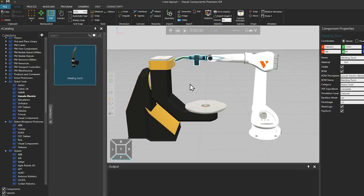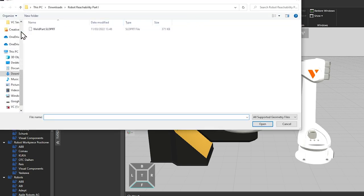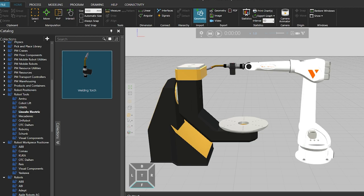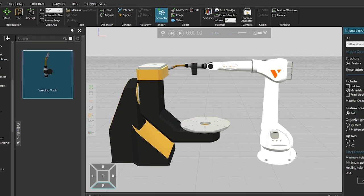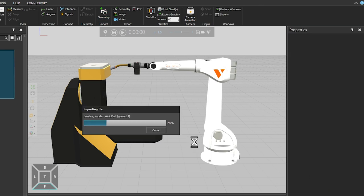Then when you have the CAD file on your PC, from the Home tab, under Import, click Geometry. Then select the Weld Part CAD file and click Open. From the Import Model panel on the right, under Include, we will disable the Materials option, since we wish to apply our own material type. Then click Import below.